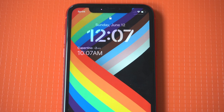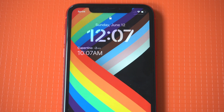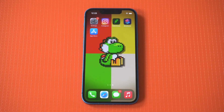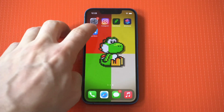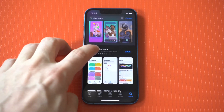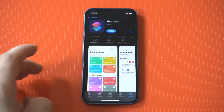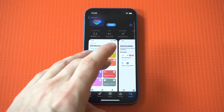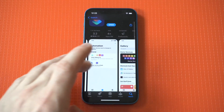Being able to change app icons on your iPhone or iPad is a really cool way to customize your home screen. It just makes your iOS device feel more the way you want it to. We're going to show you how to do this on iOS 16. If you've never done this before, it's really fun — it can get a little bit addictive, so be warned.